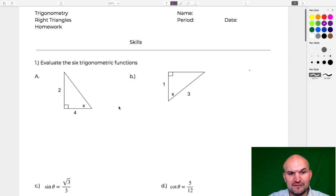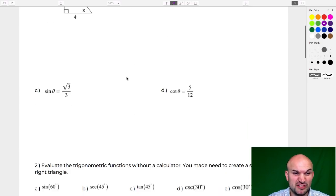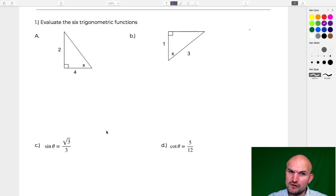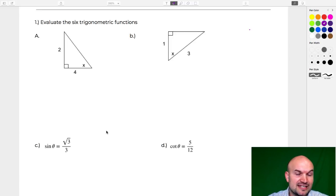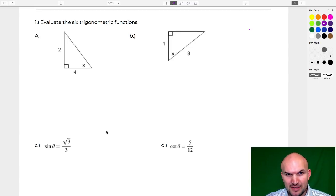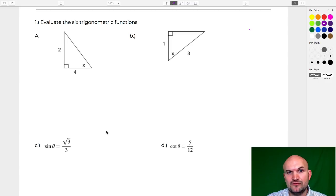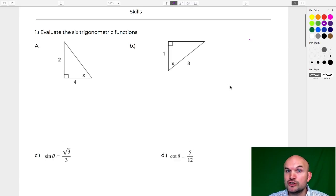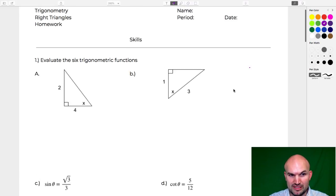In geometry, we really just touch the idea of trigonometric functions — we use them to find missing sides or angles of a triangle, but we don't get into the depth of what these functions mean and represent. That's the direction I like to take for this first chapter: truly understanding our trigonometric functions, what they mean, what they represent.